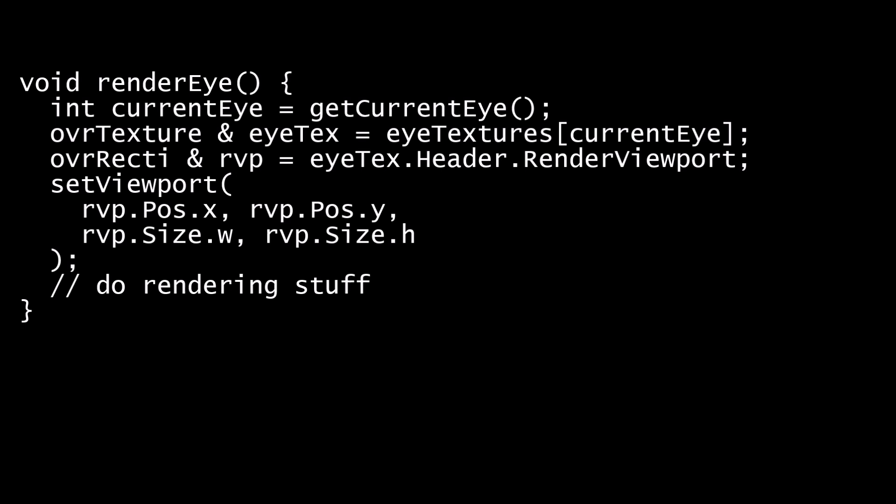If you set a smaller viewport, then you render to a smaller region of the offscreen framebuffer and thus fewer pixels. The SDK will see the smaller viewport and will compensate its distortion code to account for it.